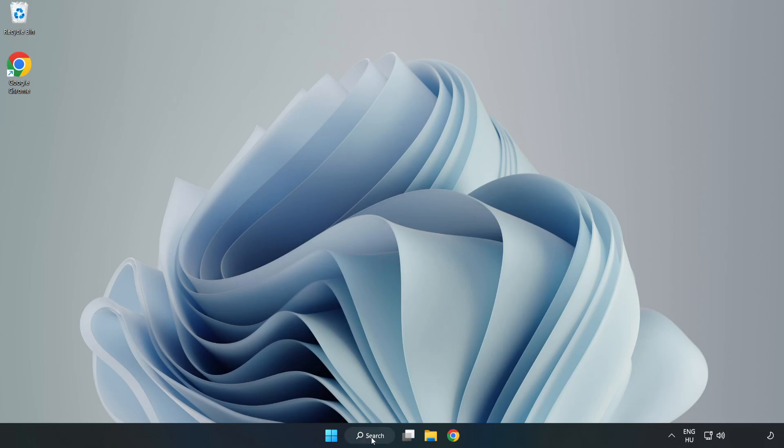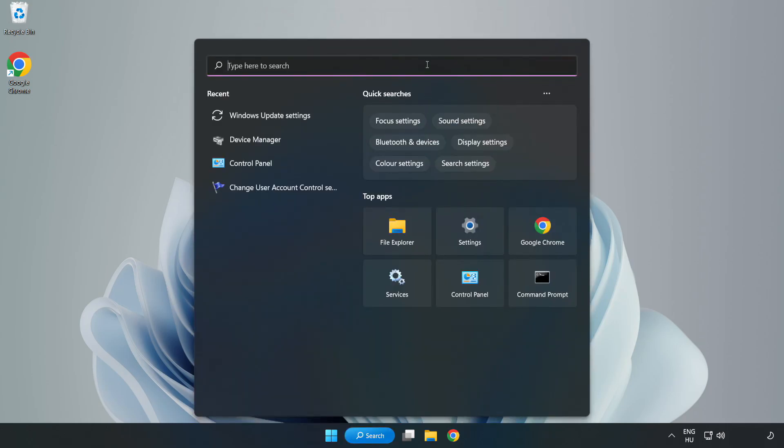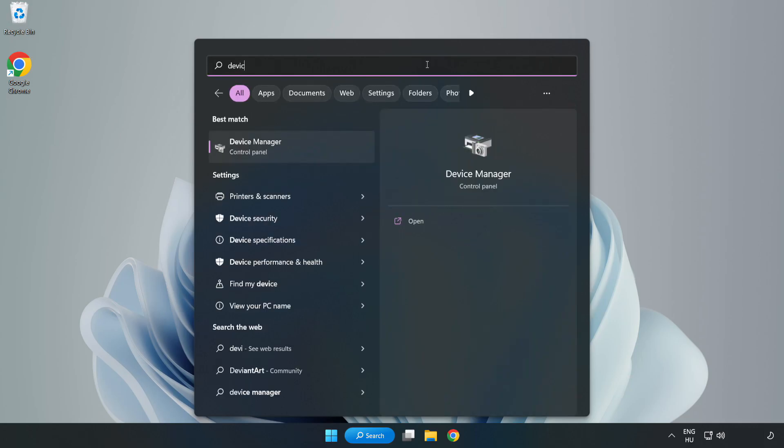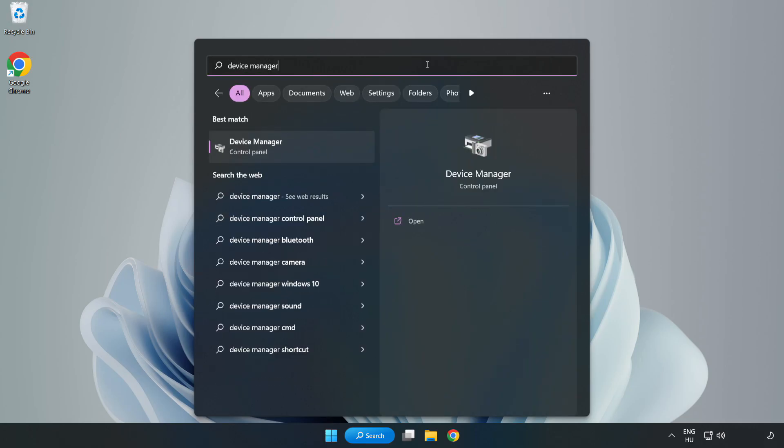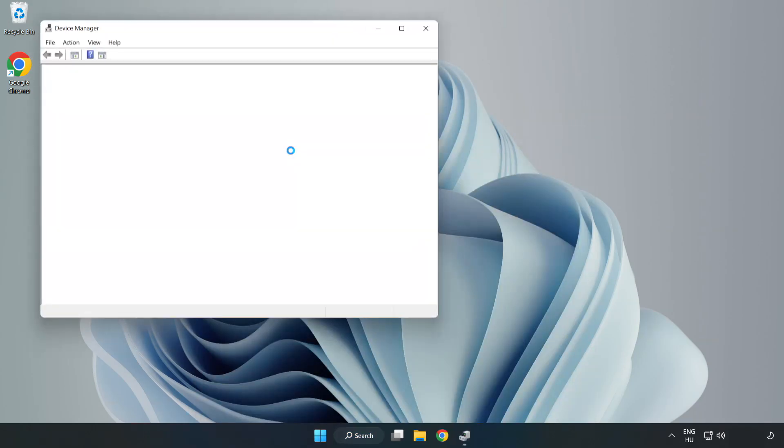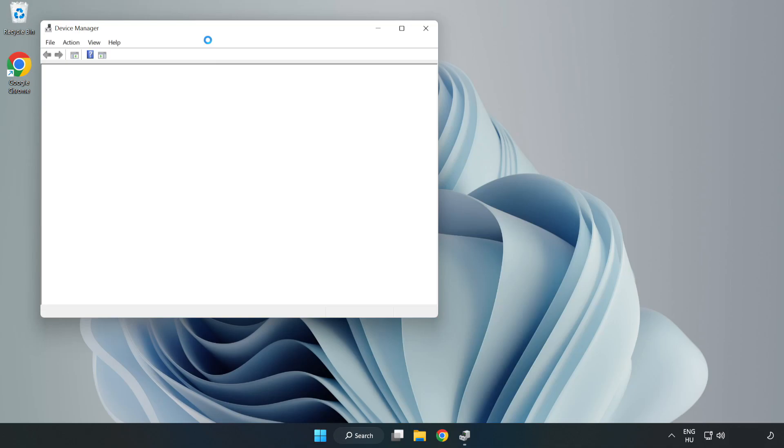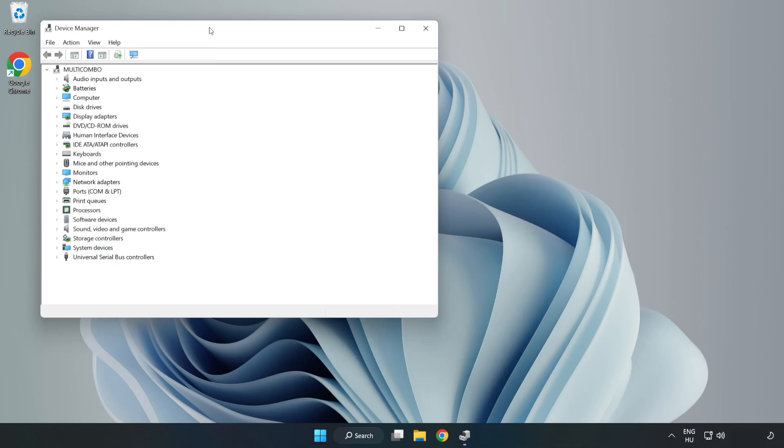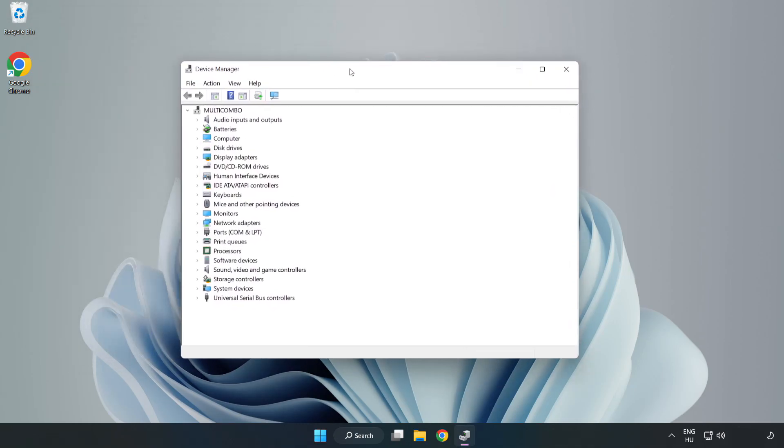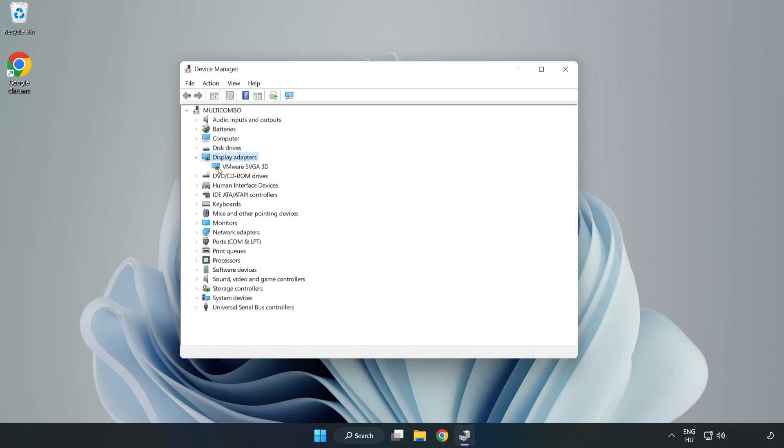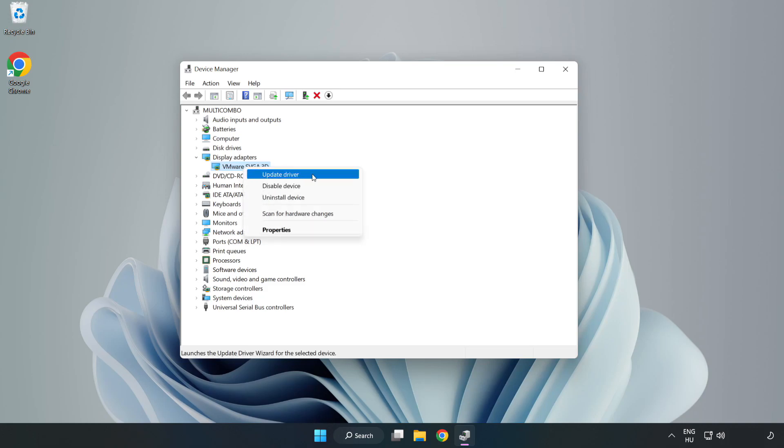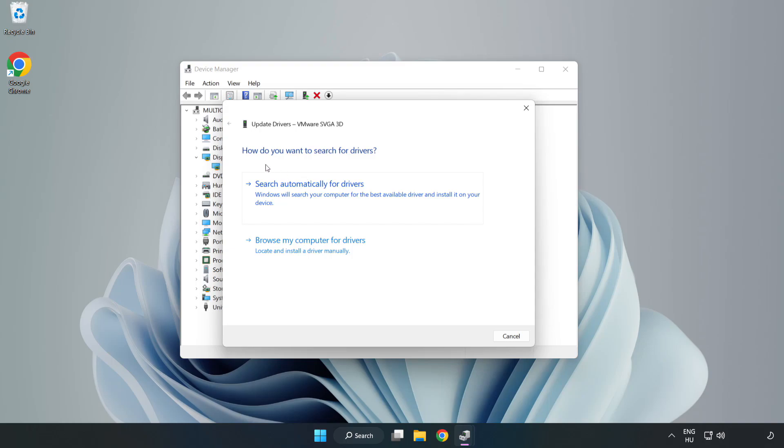Click search bar and type device manager. Click device manager. Click display adapters. Select your display adapter. Right click and update driver. Search automatically for drivers.